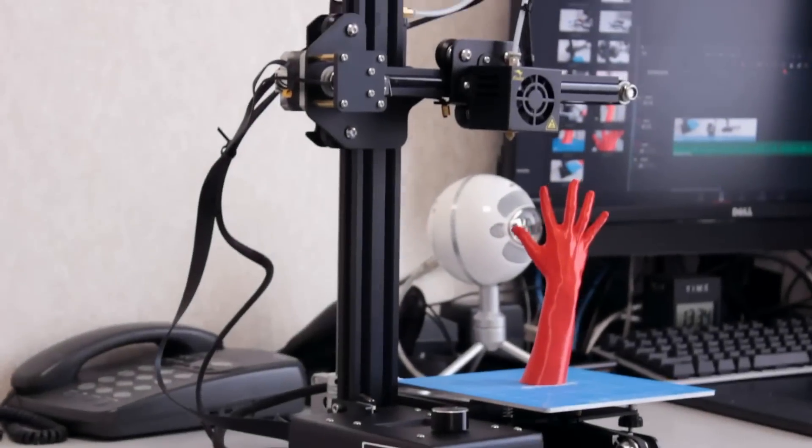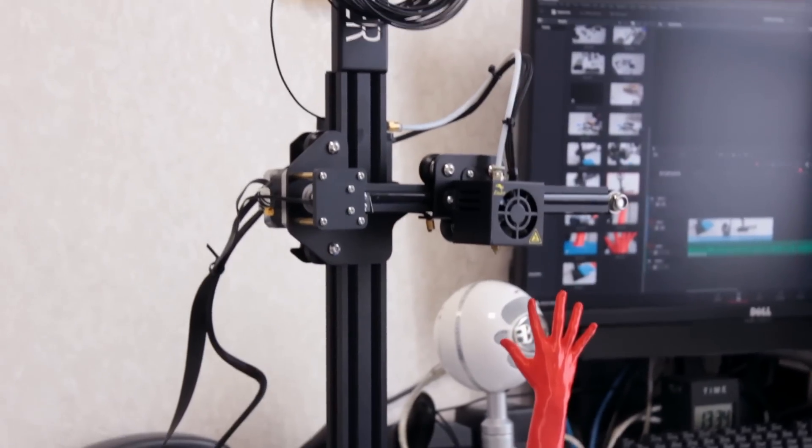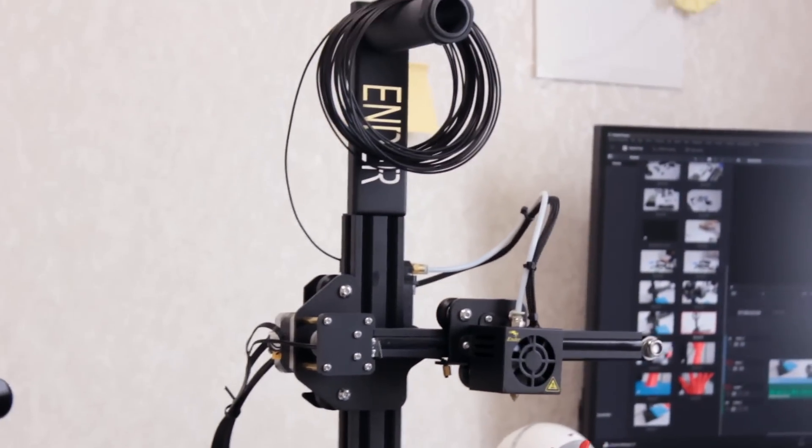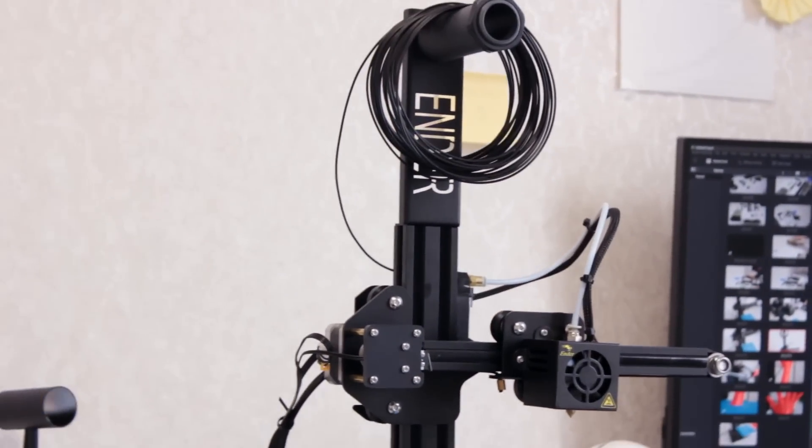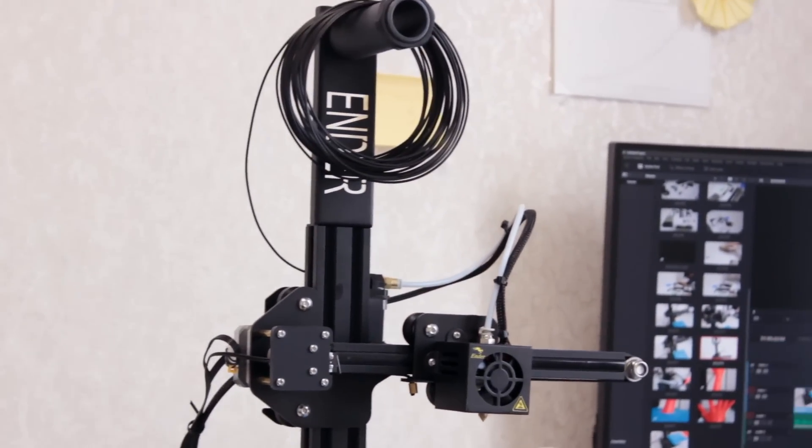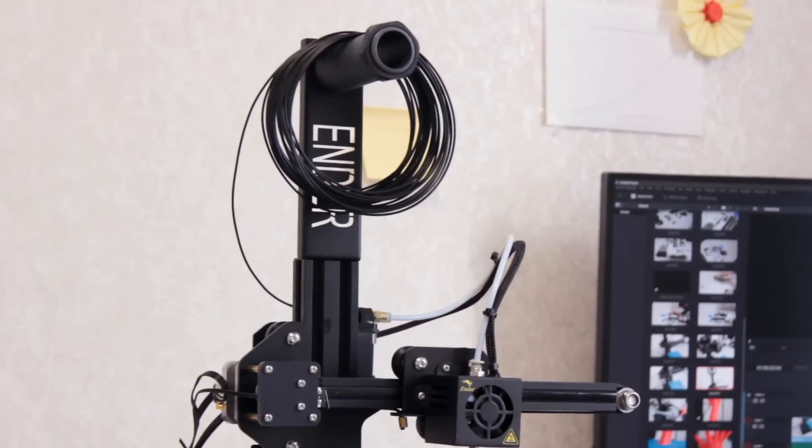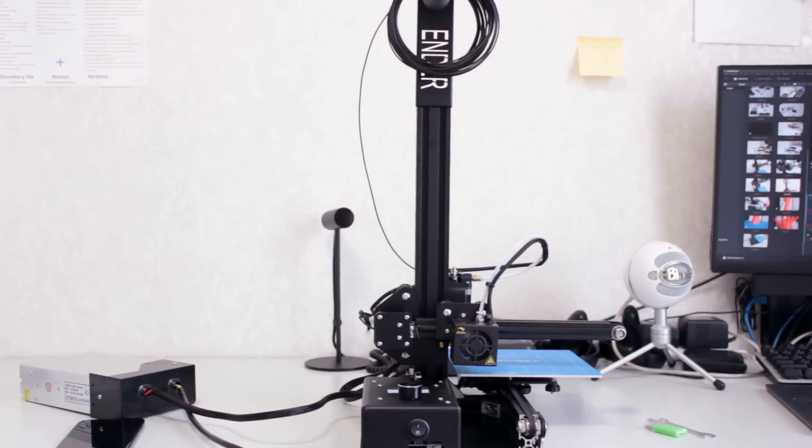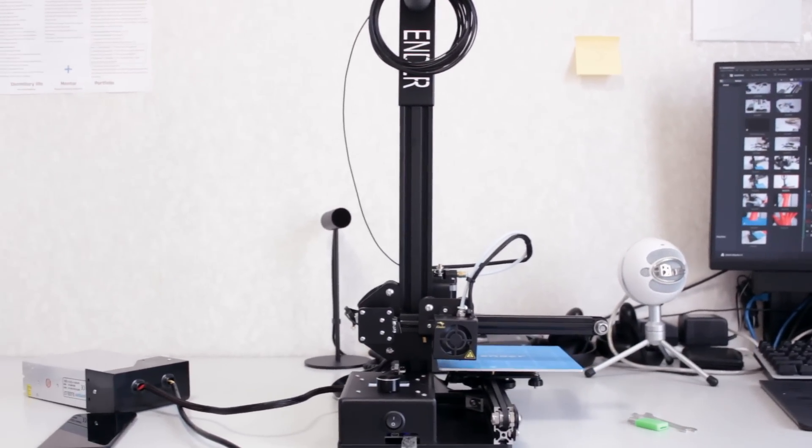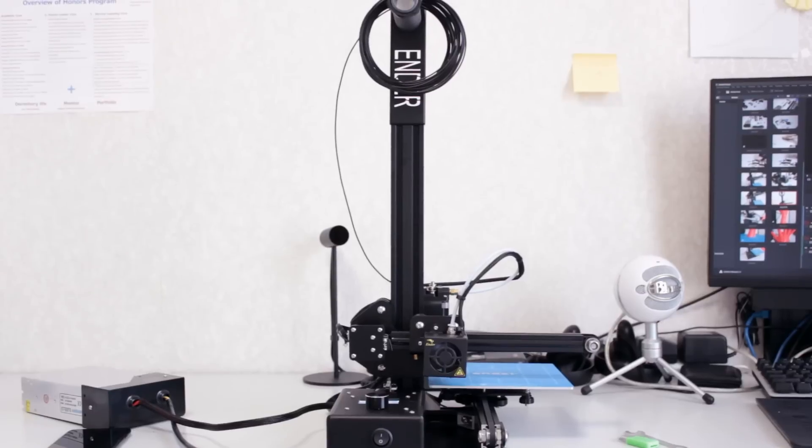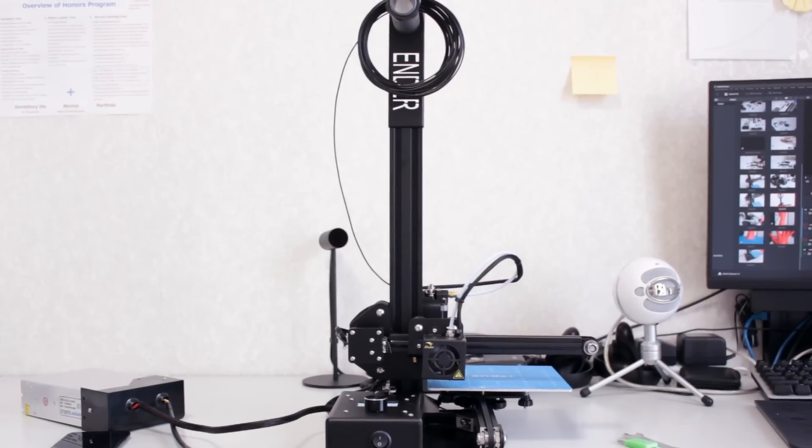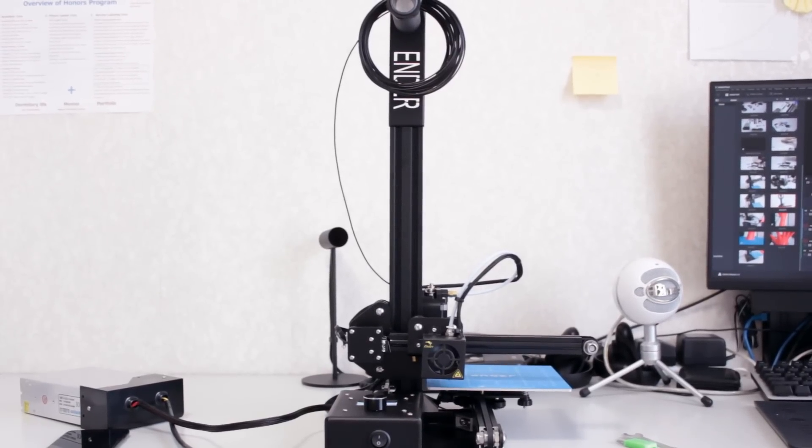Now, this concludes my review on the Ender-2 by Creality. I hope you found the informations useful. If you're interested, feel free to learn more at the link in the description. Thank you once again to GearBest for sponsoring this video and I'll see you all next time.